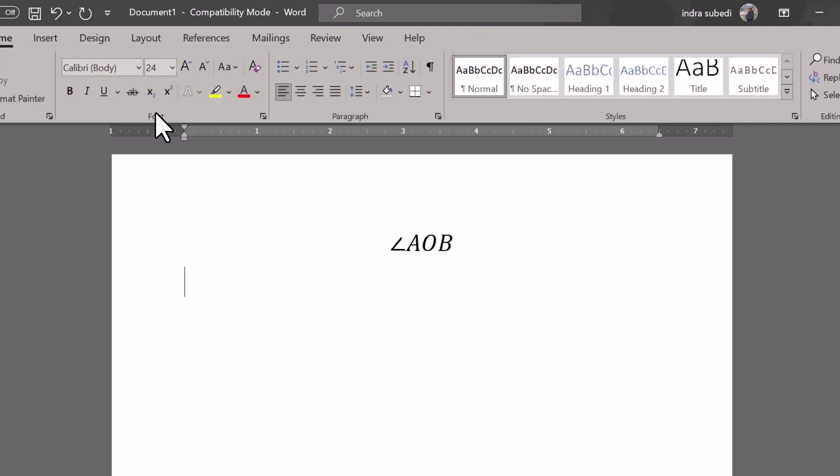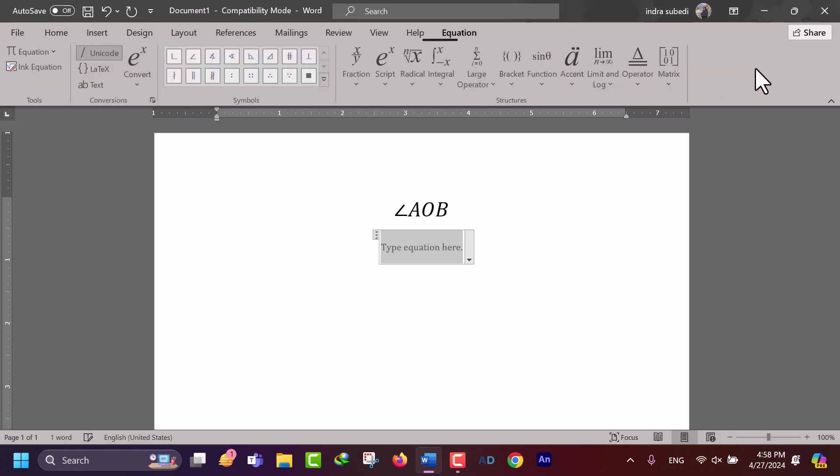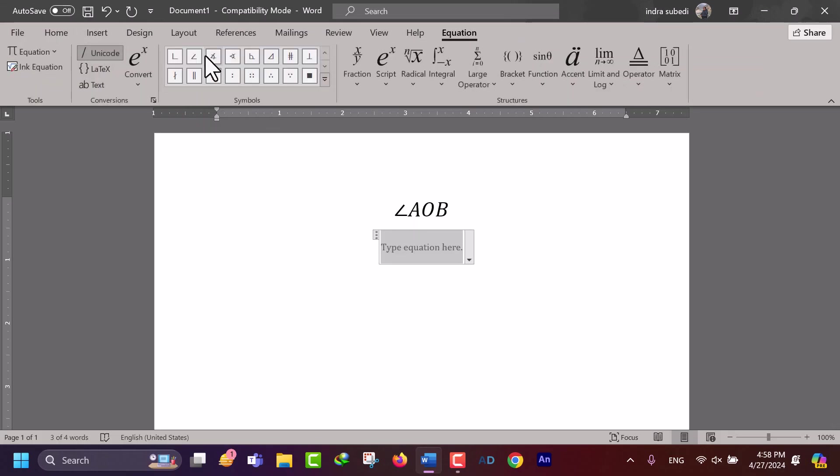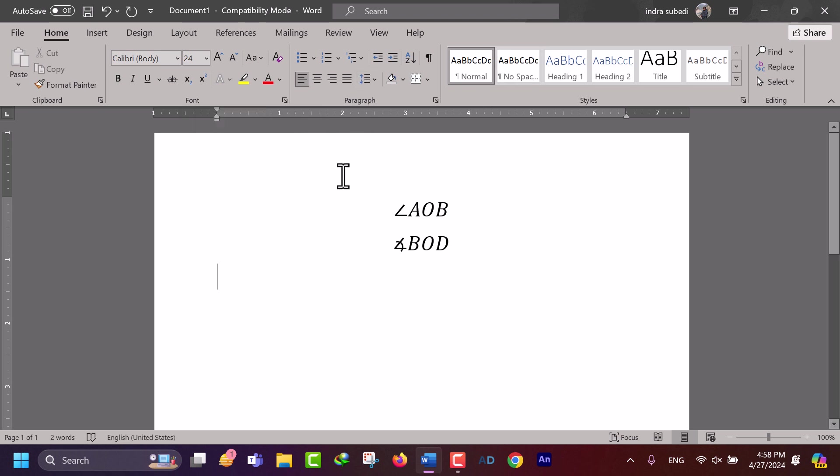Similarly, you can add more geometrical symbols as shown. Once you've added the shape, click outside the Equation placeholder to exit Equation Editor.